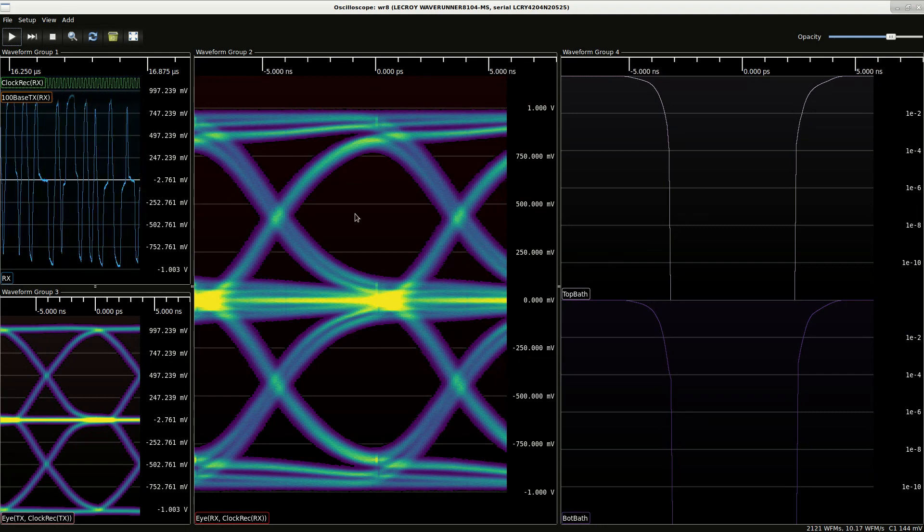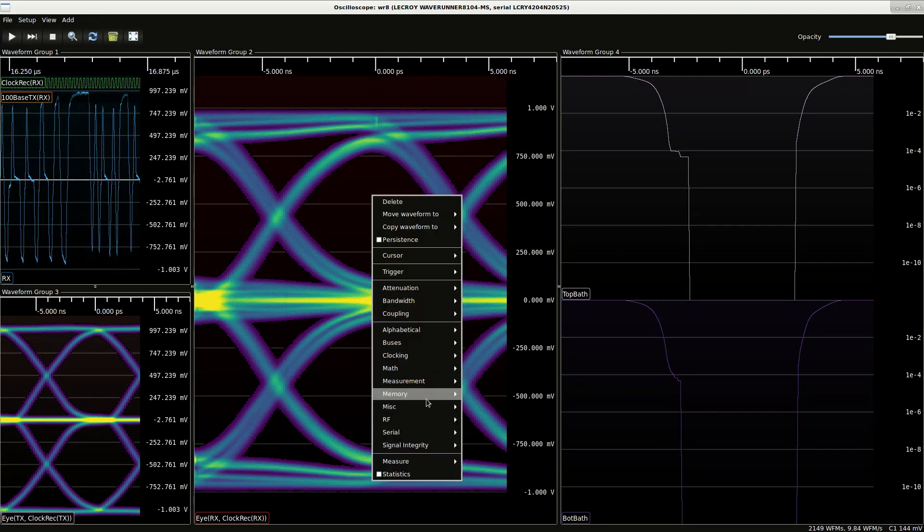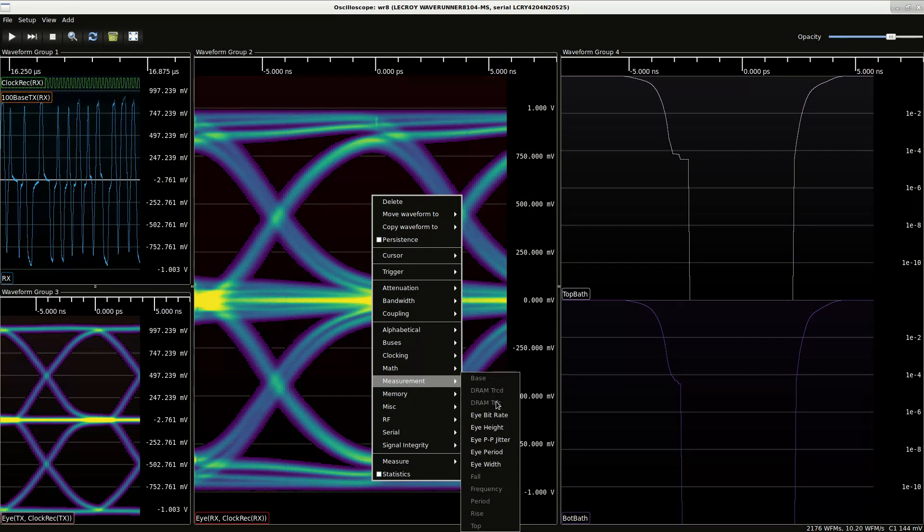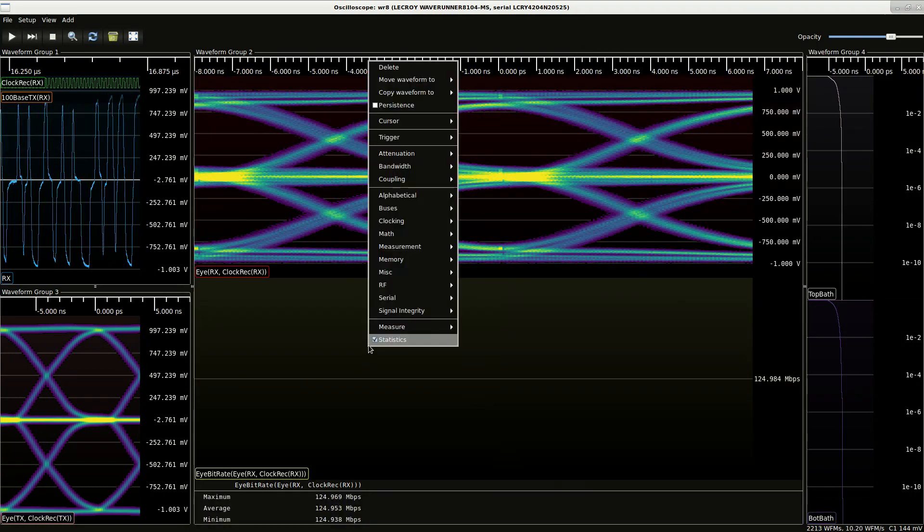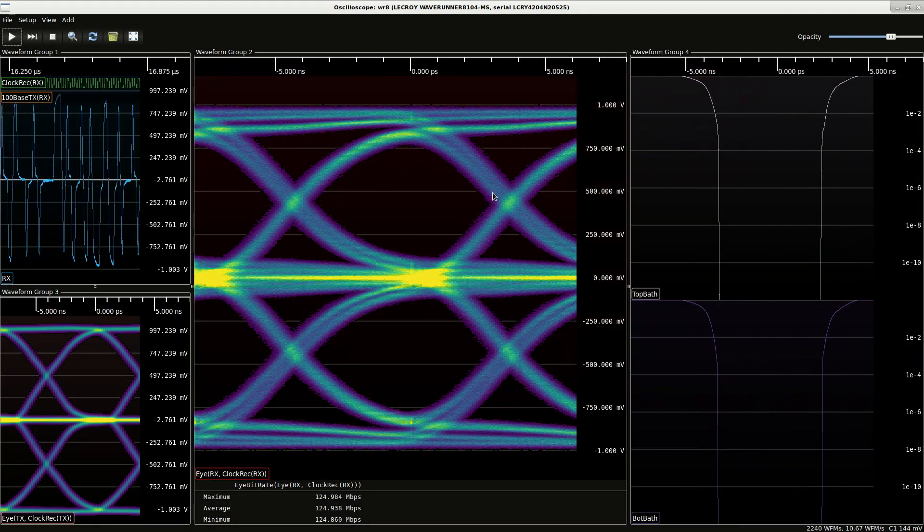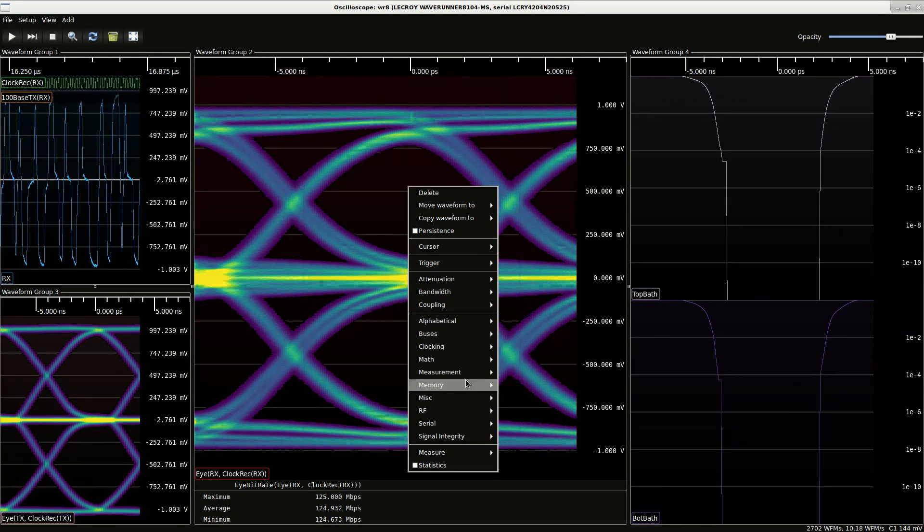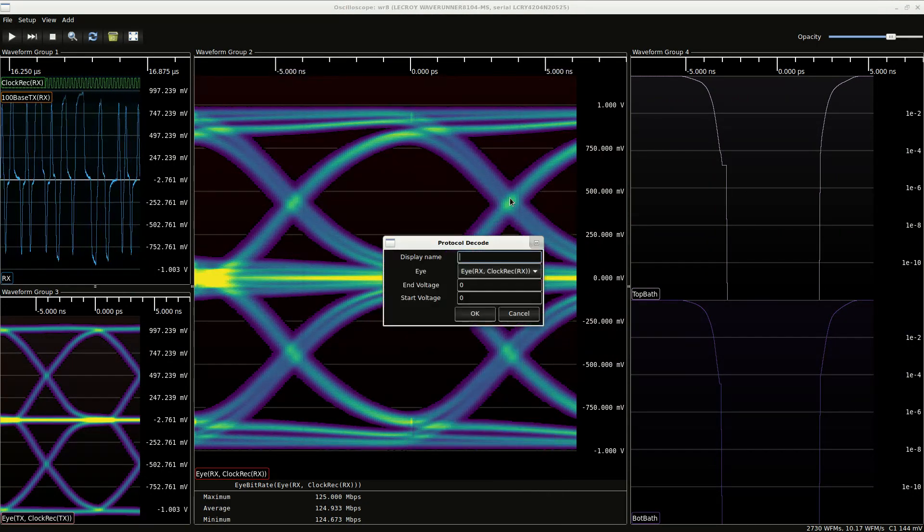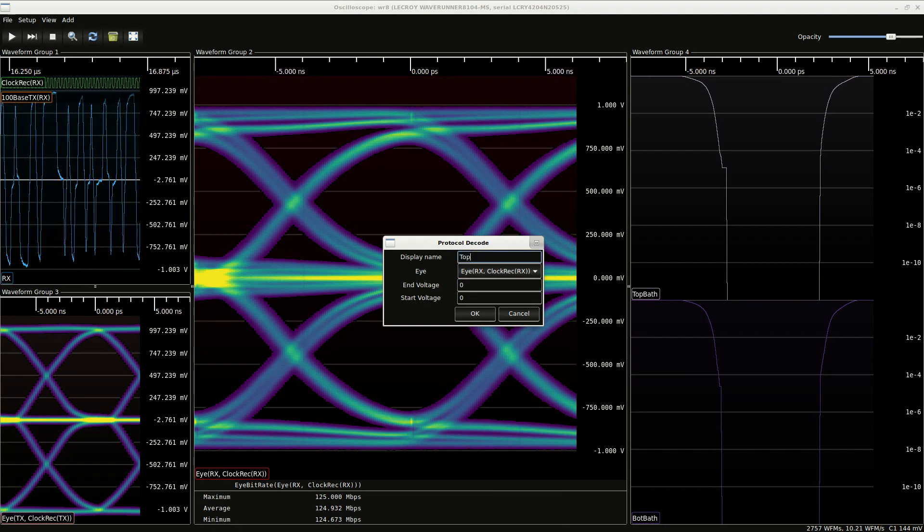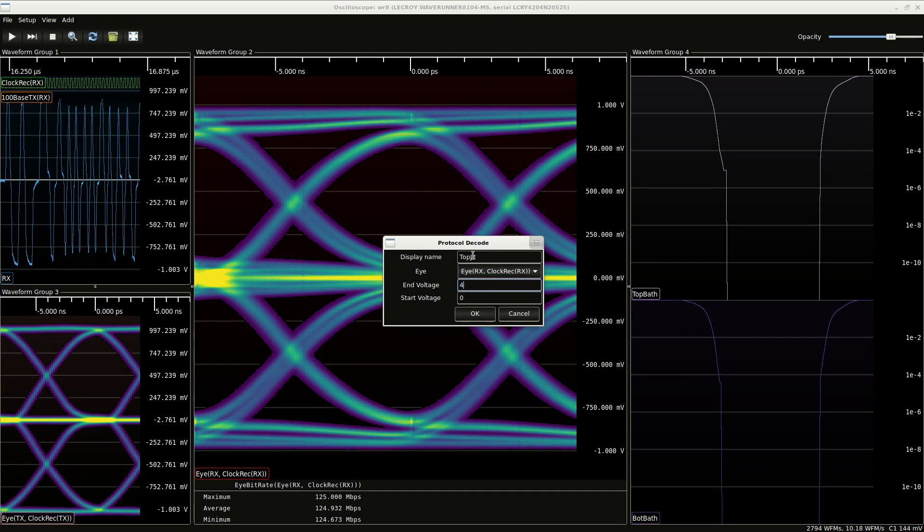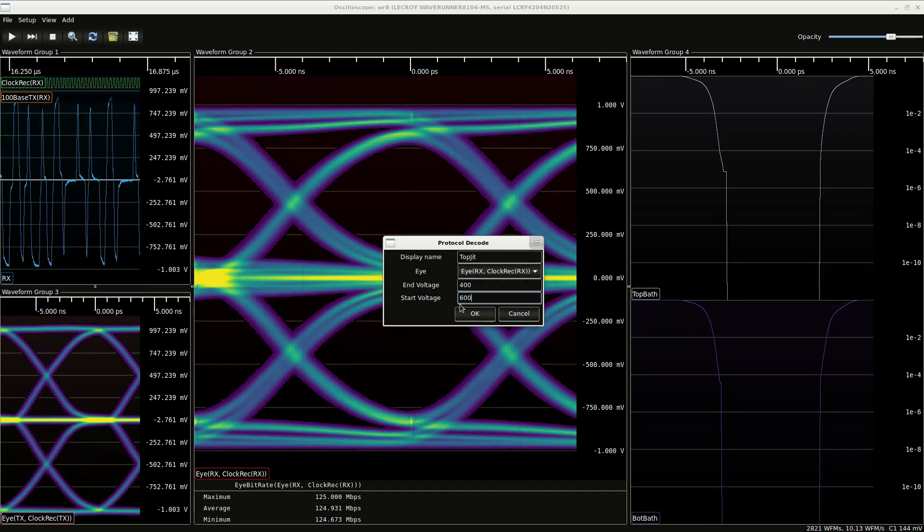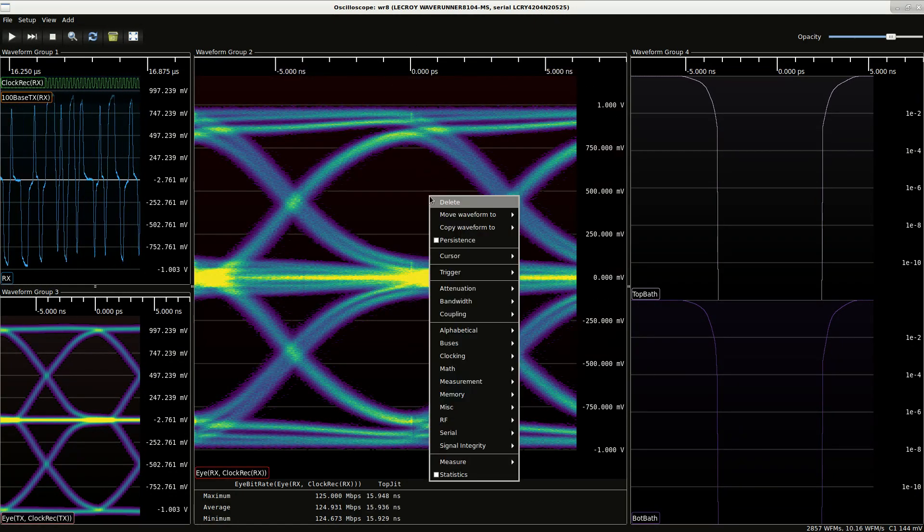Okay, so these all look fairly good. We've got a nice wide open eye which is unsurprising. So let's take a look at some additional measurements. Let's take a look at our bit rate. We're not going to see much until we do stats on there. Alright, so let's take a look at some jitter measurements here.